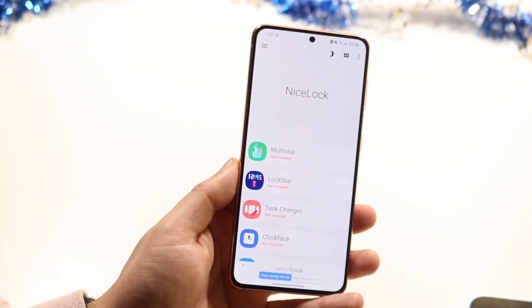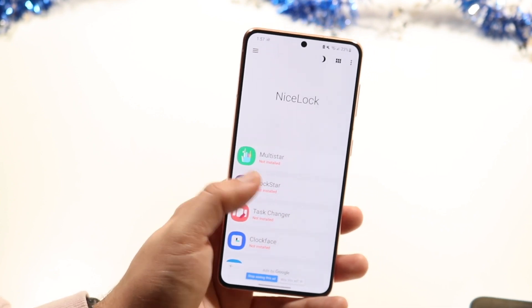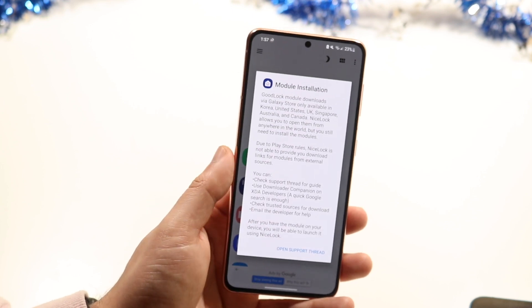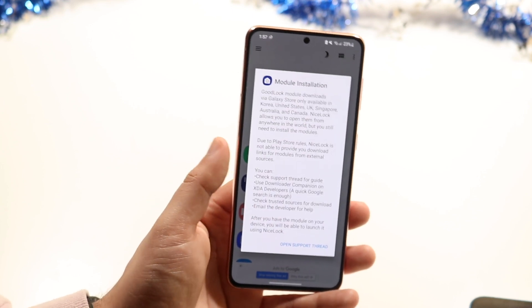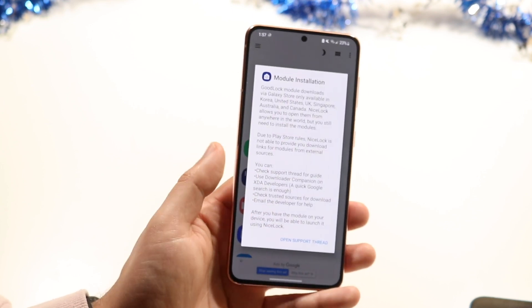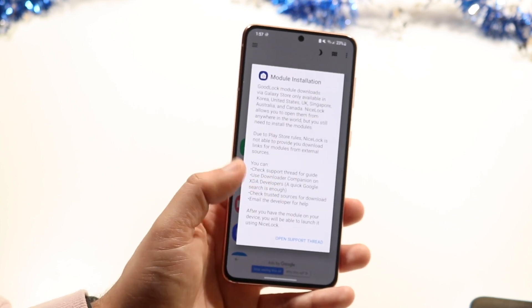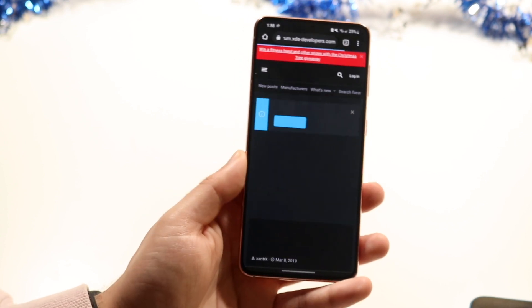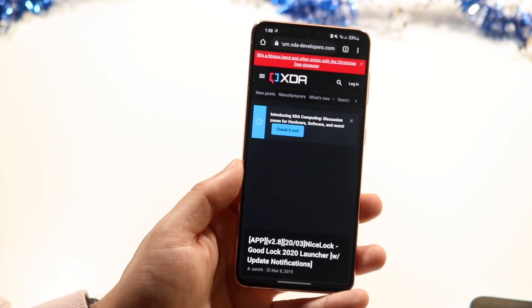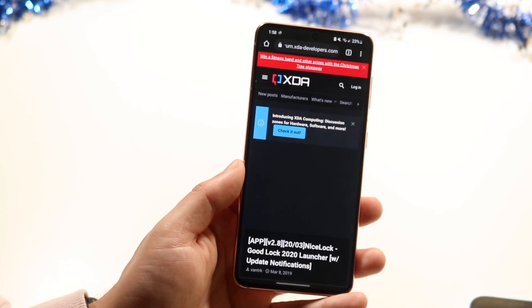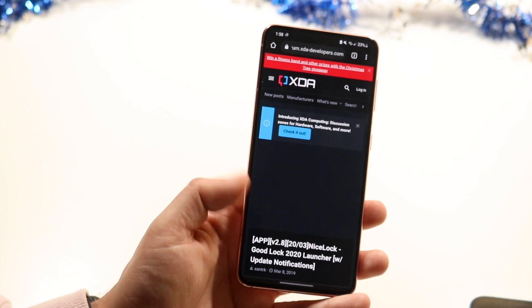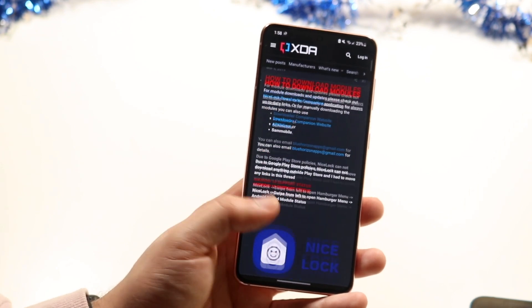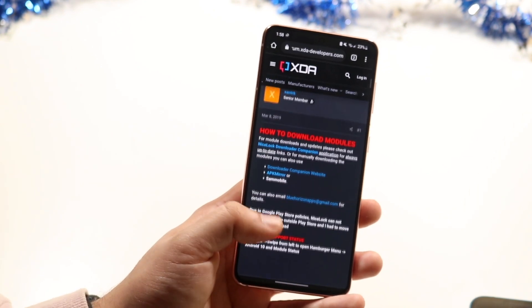So let's say you want to install Lockstar. You go and click on Lockstar like this and it'll tell you exactly the process. We can go and click on Open Support Thread and it's going to take us to usually an XDA website. Then all you have to do is go through and download this specific file.